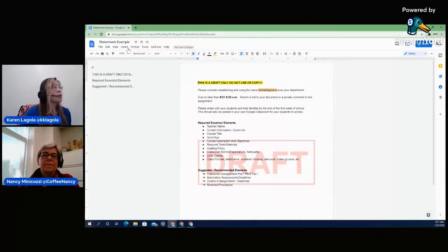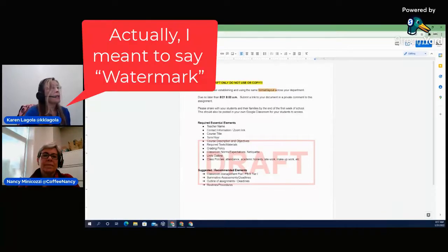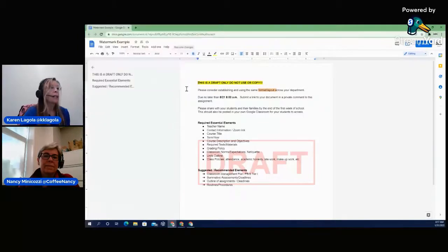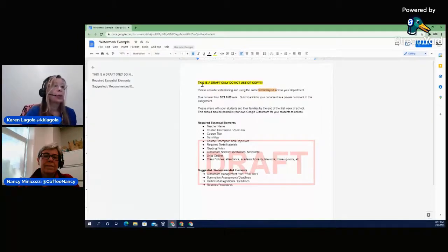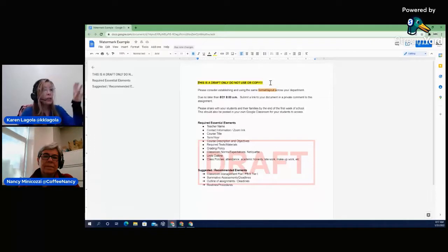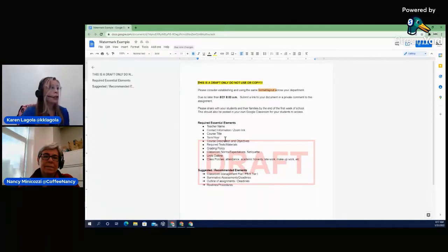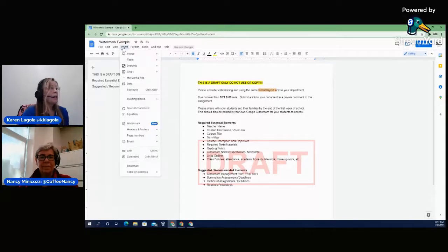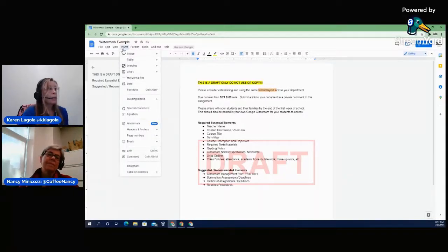The next one is drafts. And so I'm going to show you, as you can see, look, I was able to put this fabulous draft here, because I don't know about you, but these messages get sent around my district all the time with these, like, this is a draft only. Do not use this. Do not use this. Well, now, instead of having this on top and having somebody use it, I can actually come up here to insert, and I can insert a watermark.